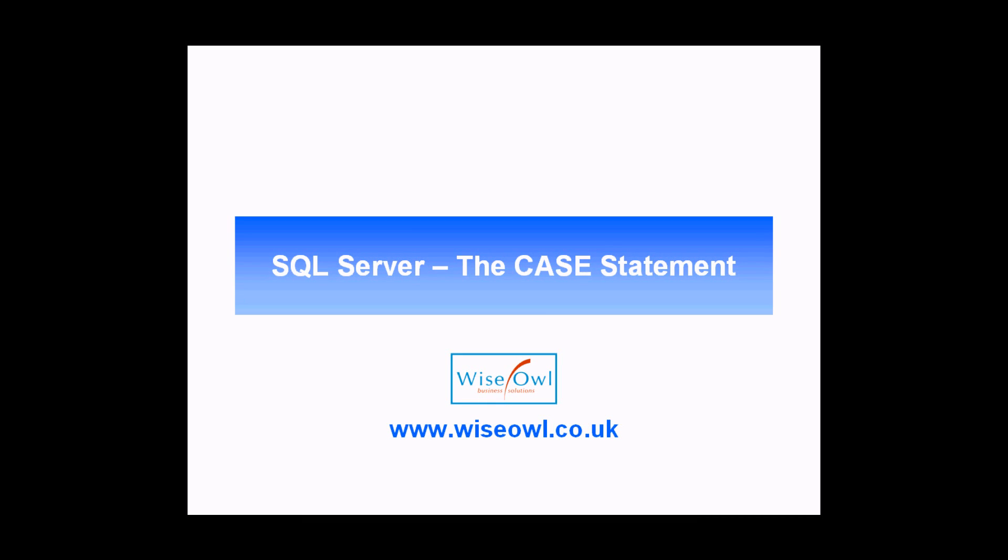Welcome to this SQL tutorial. In this short video we're going to teach you a little bit about how to use the CASE statement in Microsoft SQL Server.